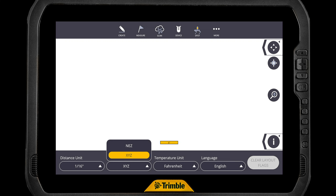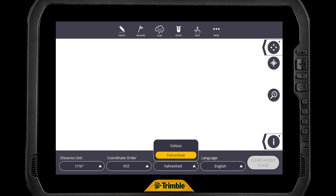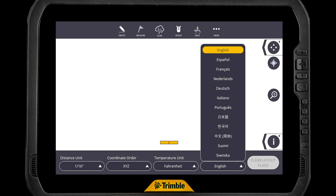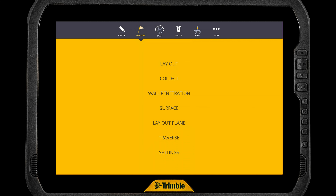Then you have your temperature units — you have Fahrenheit and Celsius. I don't think Kelvin is coming any time in the near future. And then we have our language options: English, Spanish, and all the rest listed out there, so you can just select which ones you prefer. From there, we need to talk about the measure settings. It's easy to get to — just tap on Measure across the top and go into settings for your measure.